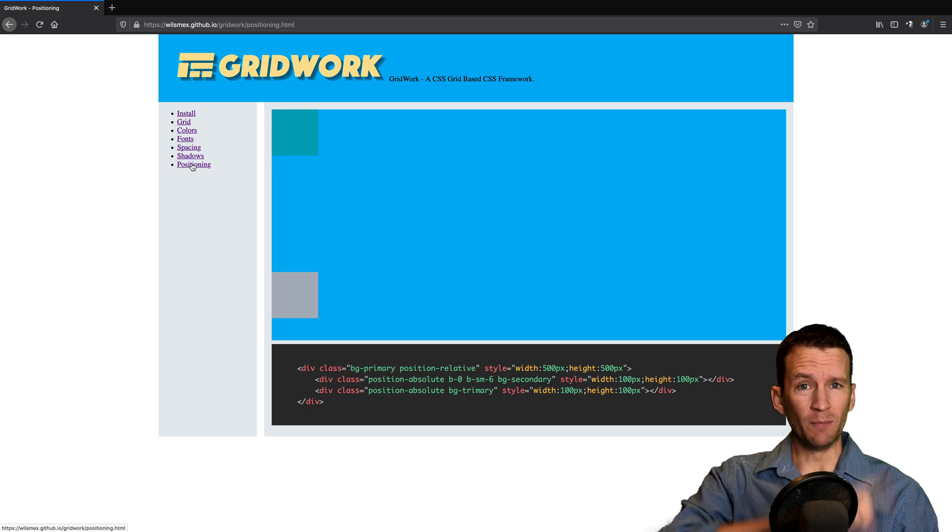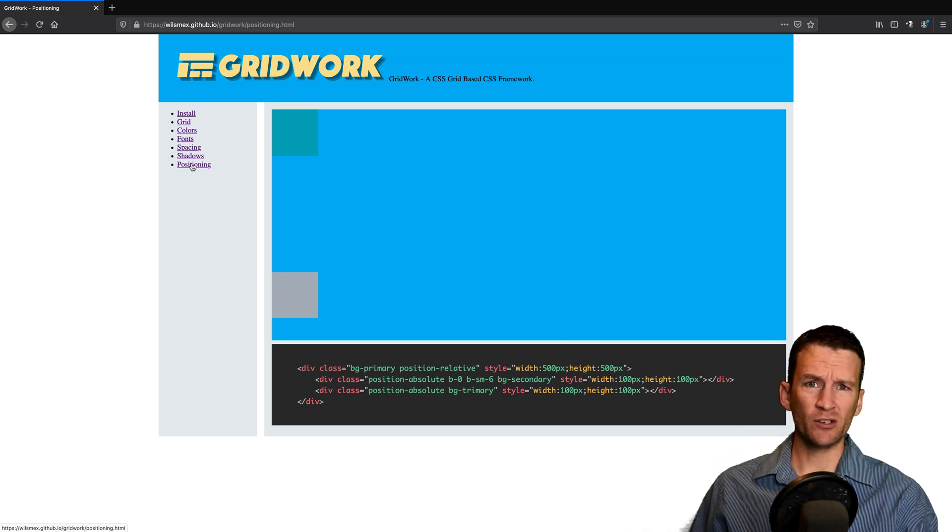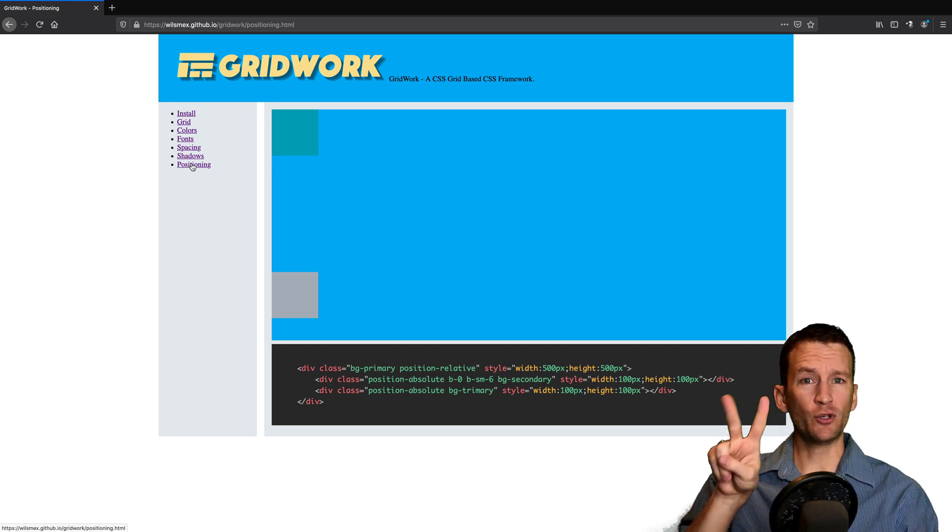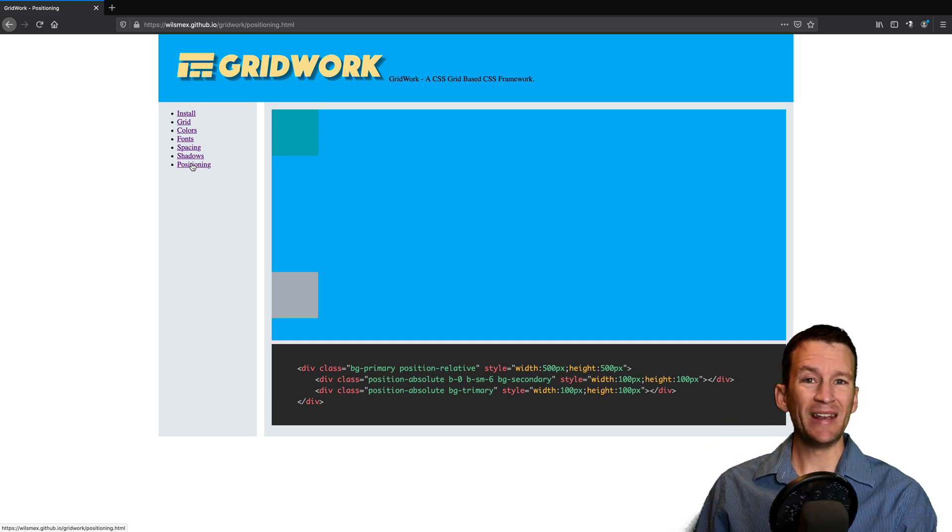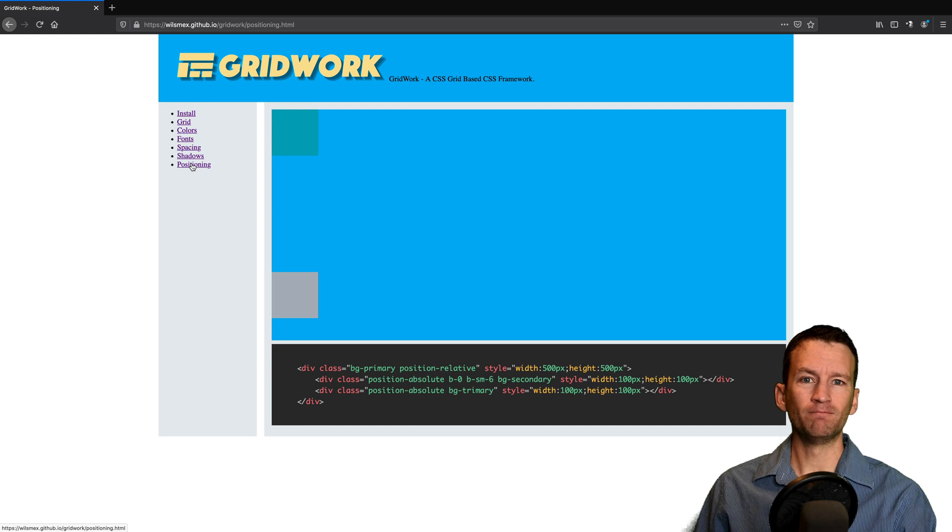So that's method number one. That's GitHub pages. I'm going to show you method number two, which is using a service called Netlify.